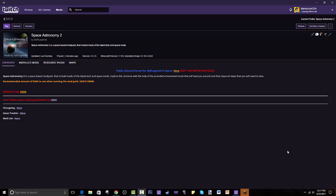Hello guys! Welcome to this tutorial in which I will show you guys how to get Space Astronomy 2. This is a modpack made by MJR Legends. It is a follow-up to the very successful Space Astronomy 1.